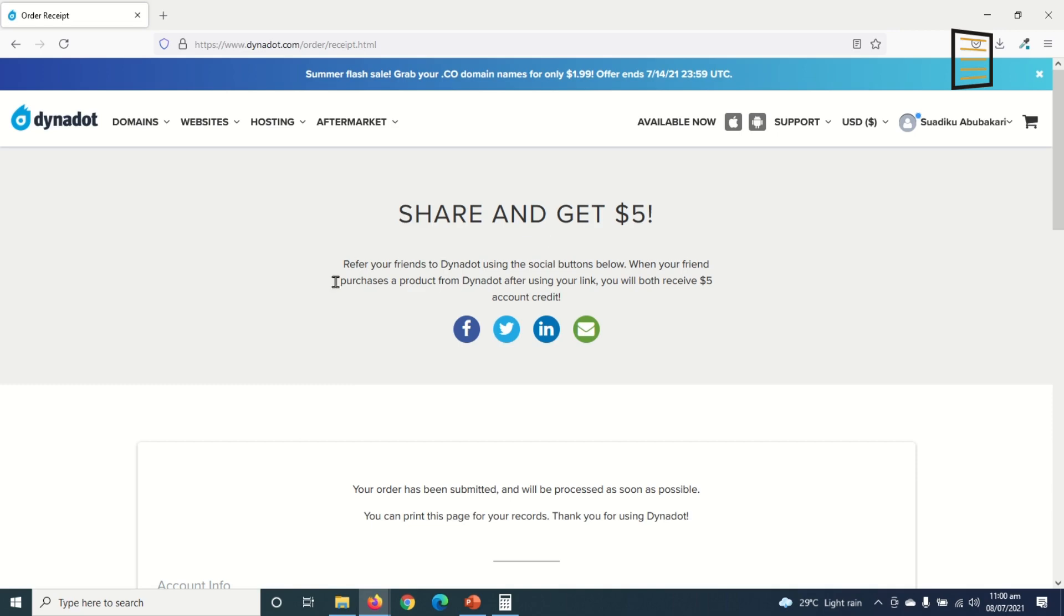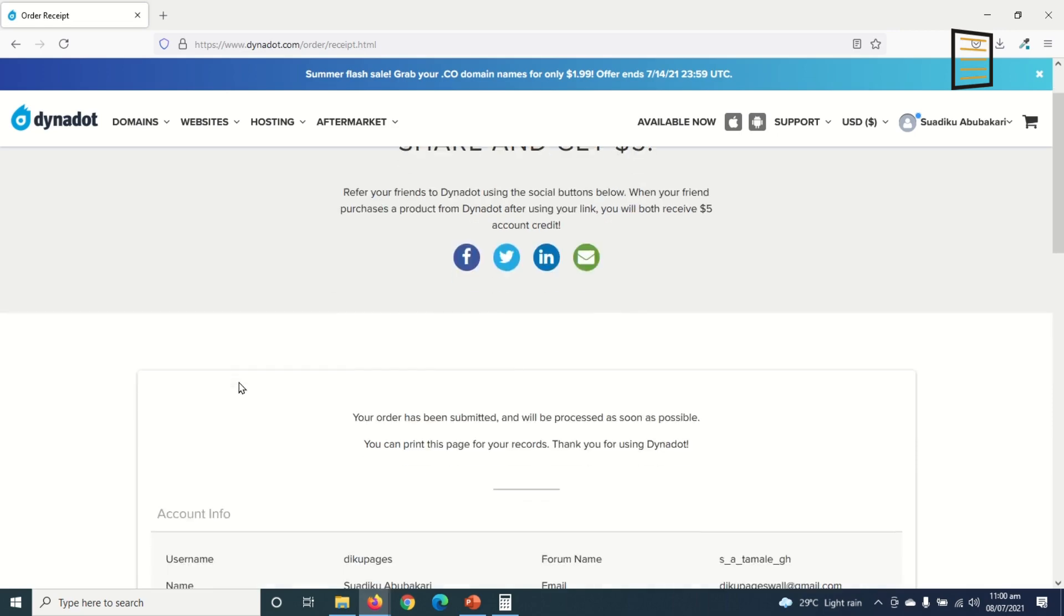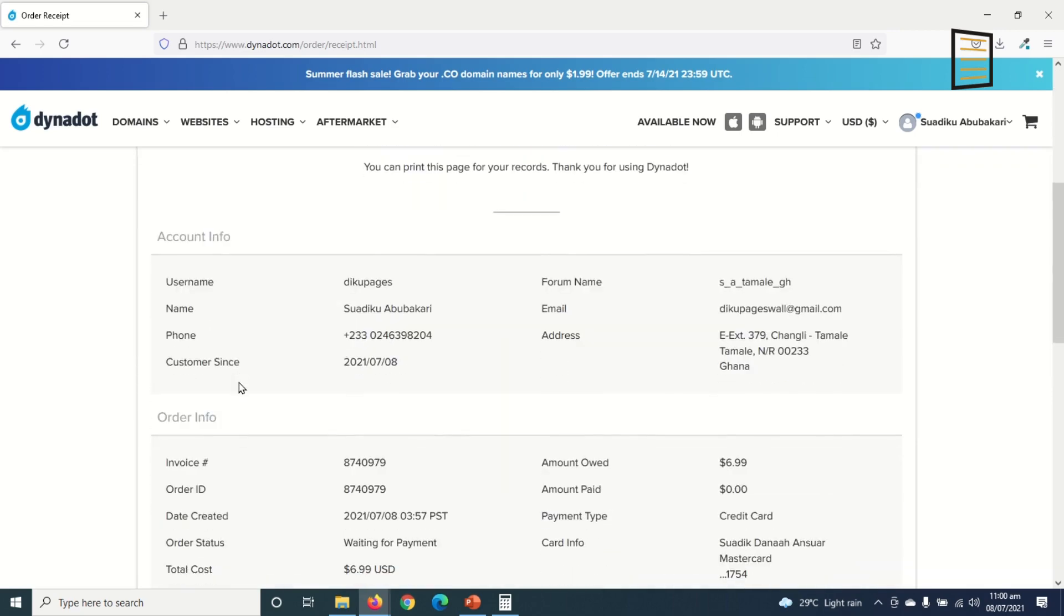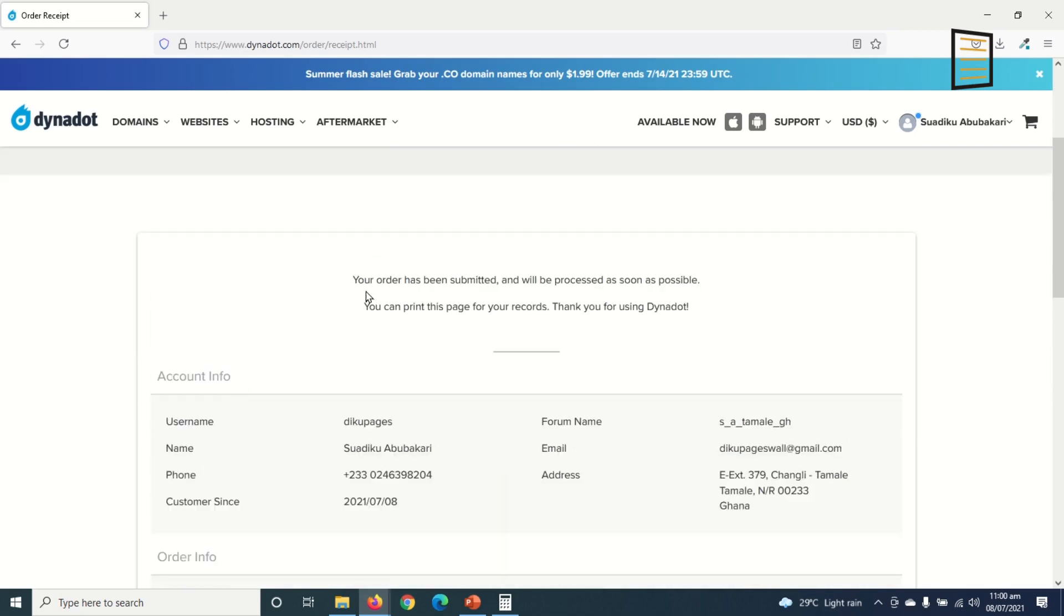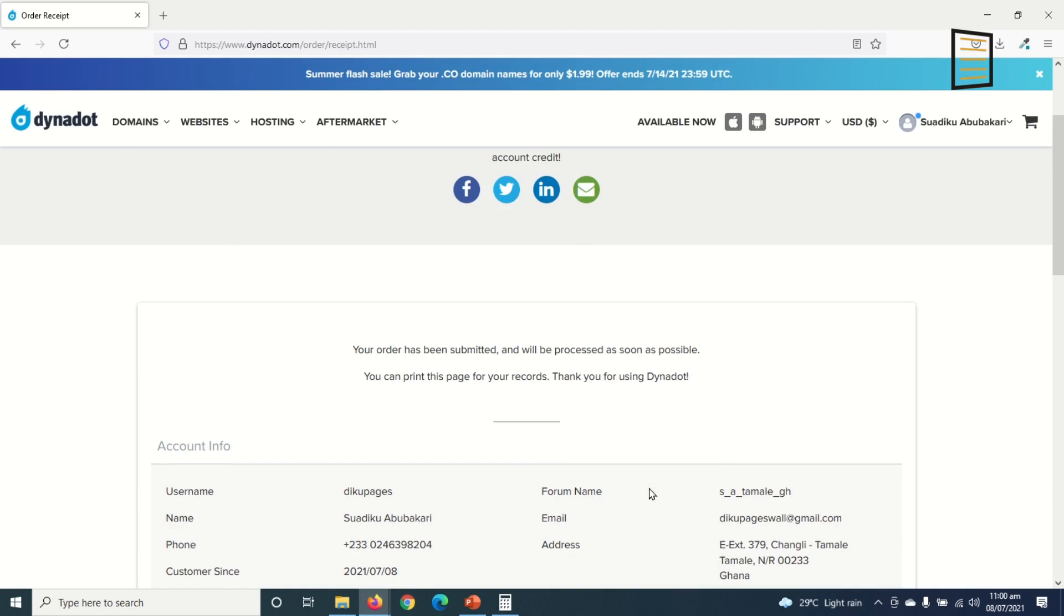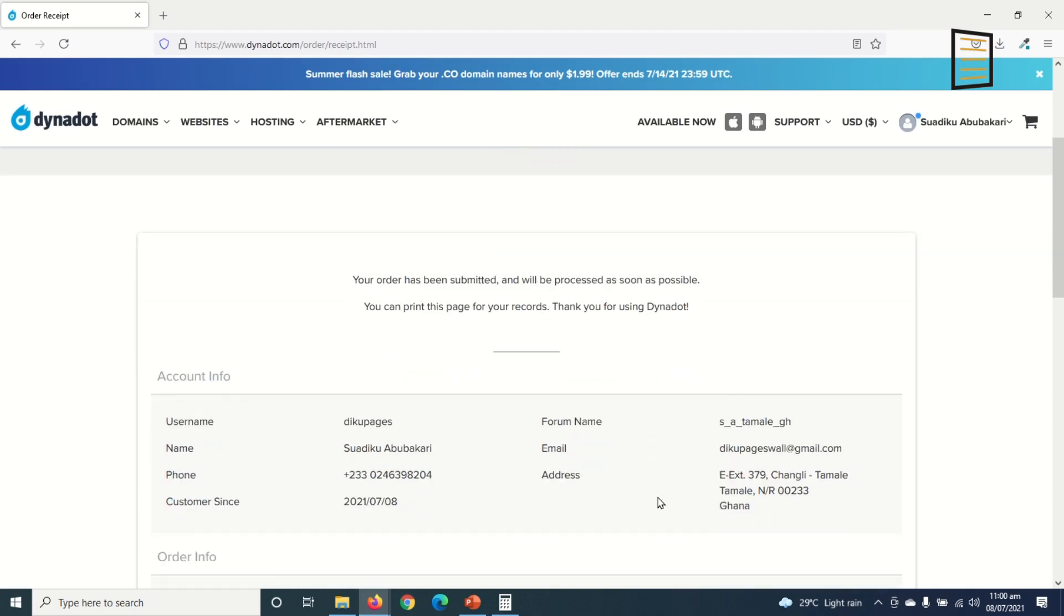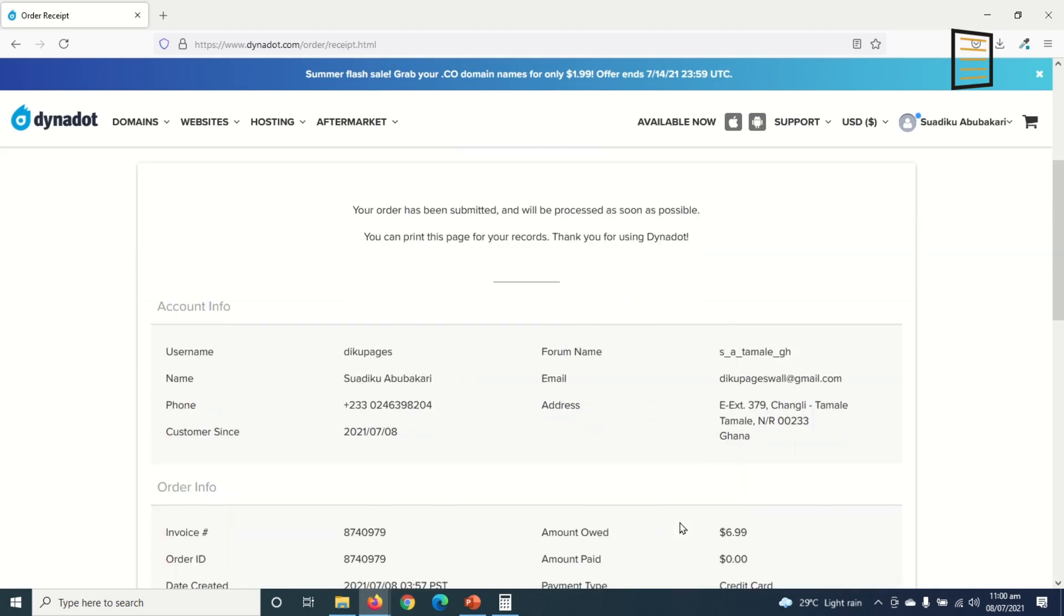It will bring me to this very page and my order has been submitted. Check here: 'Your order has been submitted and will be processed as soon as possible.' You can also go ahead and print out this for your own records. Okay, now let's go ahead and check our mails to see what messages we have from Dynadot.